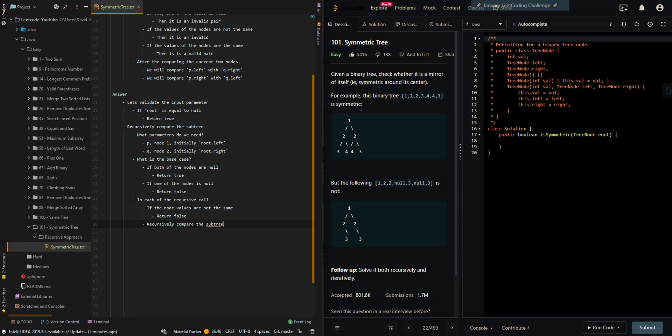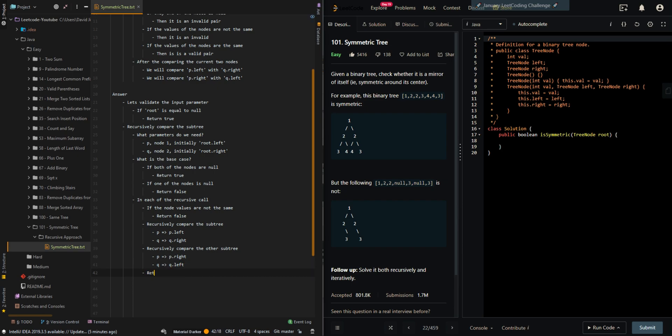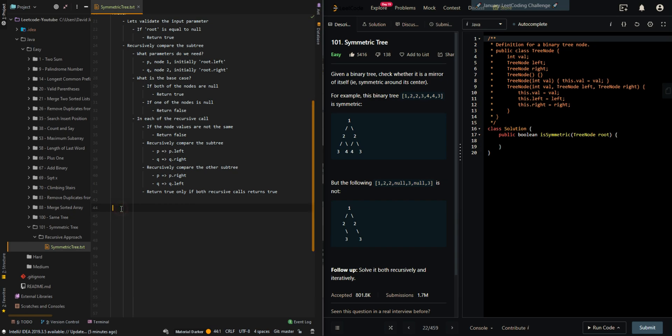And then we recursively compare the subtree. So we recursively compare the left subtree of P with the right subtree of Q. And then recursively compare the other subtree, which is going to be P dot right with Q dot left. Return true only if both recursive calls return true. So they are both valid subtrees, or symmetric subtrees.